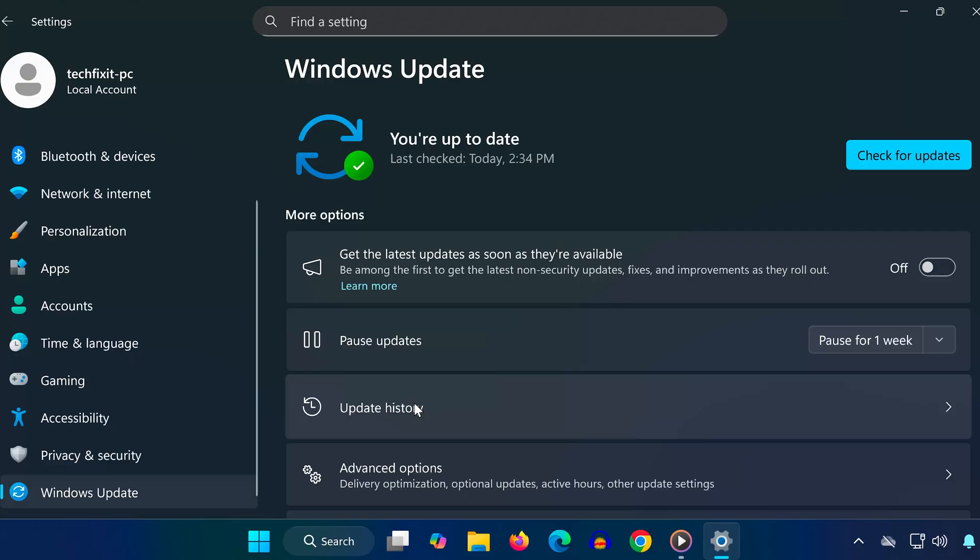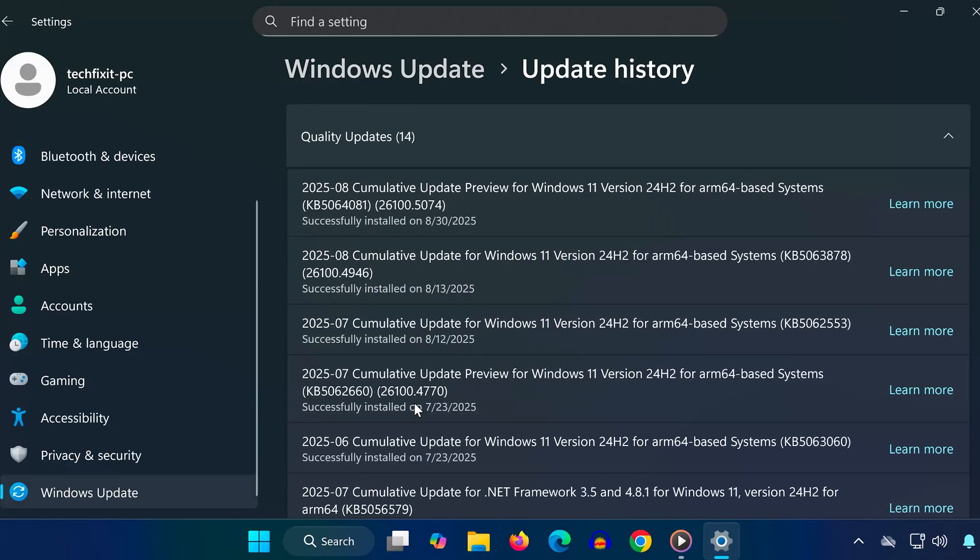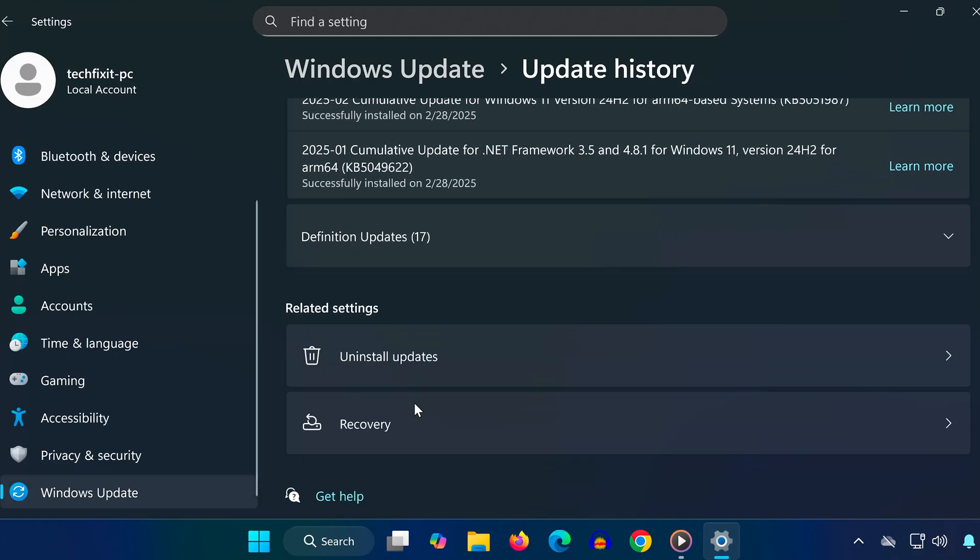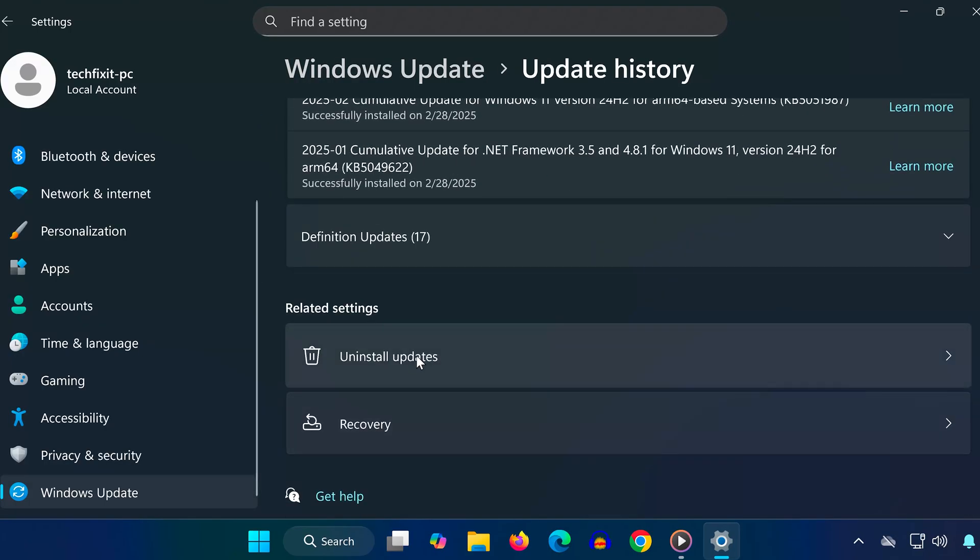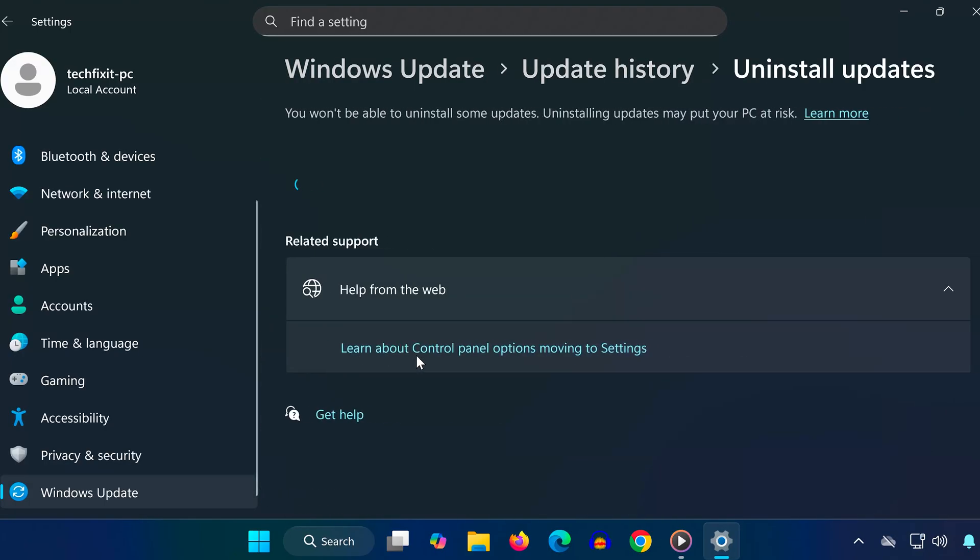Inside Windows Update, click on Update History. Scroll all the way down to the bottom. A new window will open showing a list of installed updates.